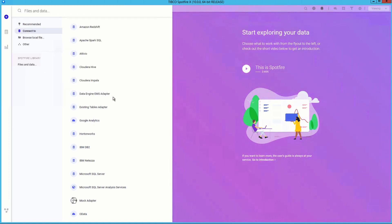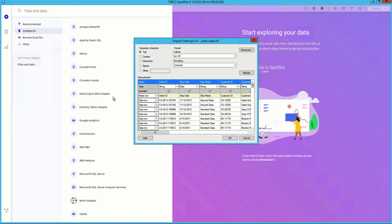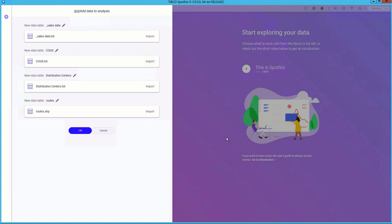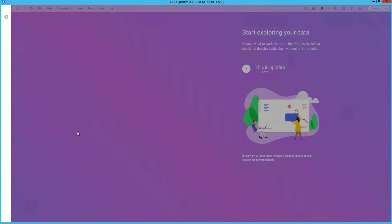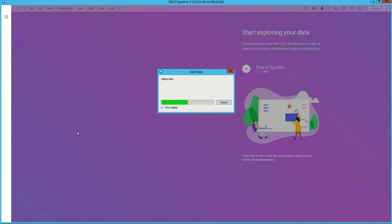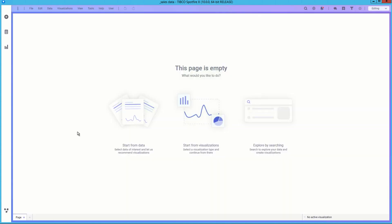We have a wide range of connectors ready to go. Today we will use a few text files and a shape file. We can easily import all of the files at once and as we review the data we can make any changes to data types, but Spotfire is very smart on doing that for you. The data files include sales and geography data.